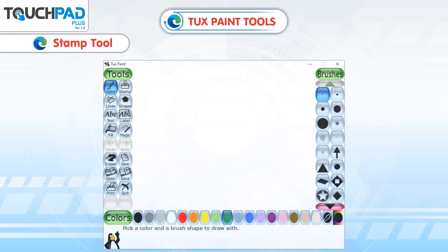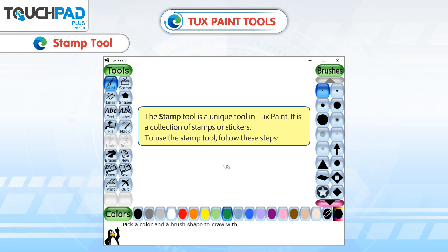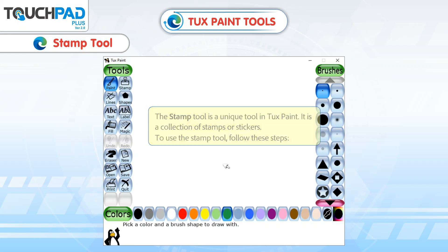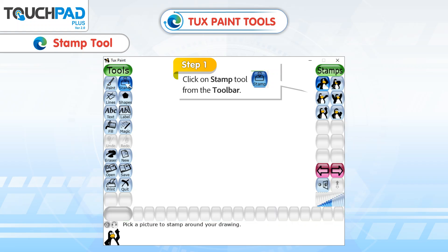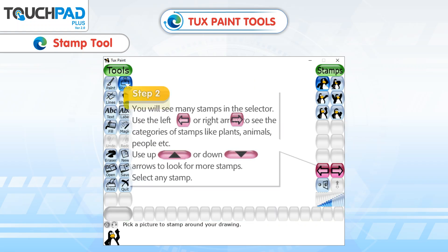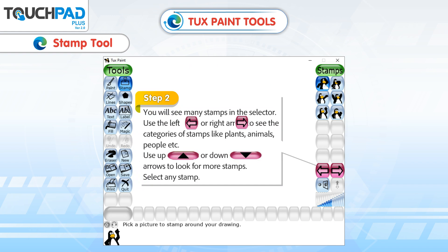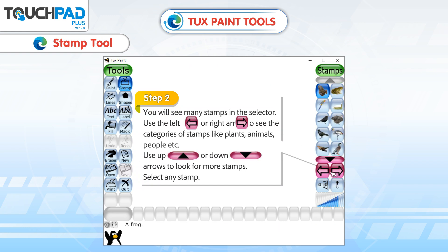Stamp Tool. The Stamp Tool is a unique tool in Tux Paint. It is a collection of stamps or stickers. To use the Stamp Tool, follow these steps. Step 1: Click on Stamp Tool from the Toolbar. Step 2: You will see many stamps in the selector. Use the left or right arrow to see the categories of stamps.